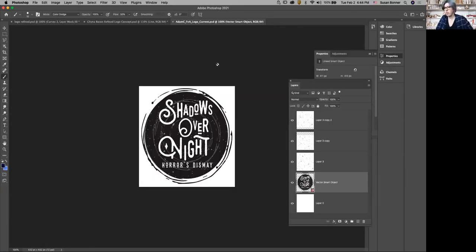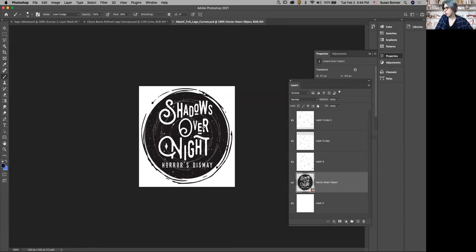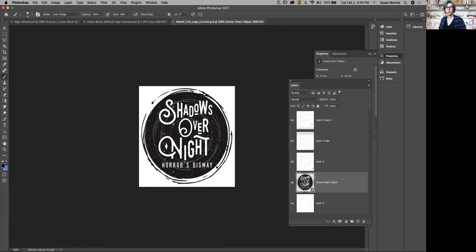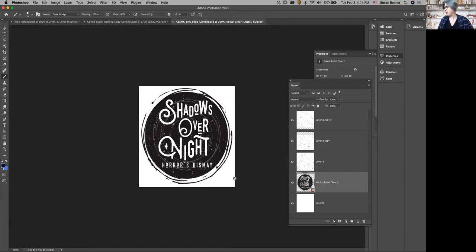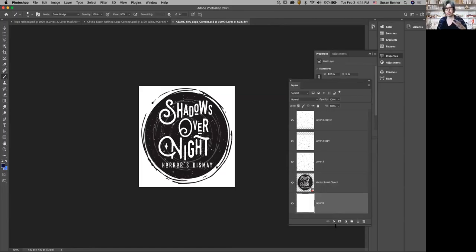All right, so I'm Adam, and we're going to go over Shadows Over Night. I think it's at a very good place. I would say just glow—it's been the word of the day. Let's give it a little bit more space to actually live.